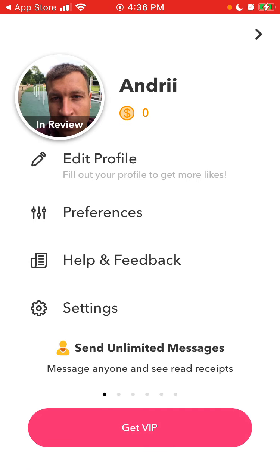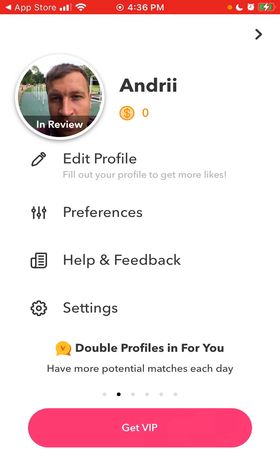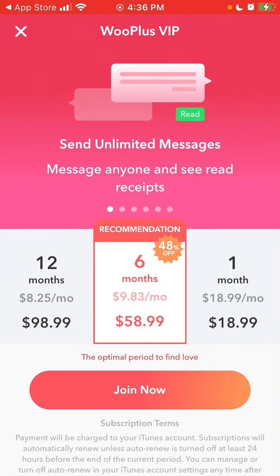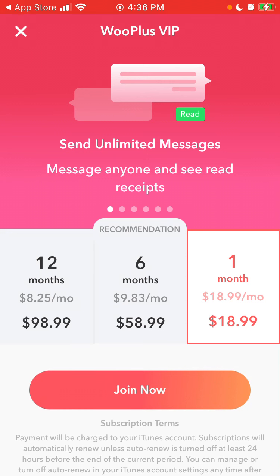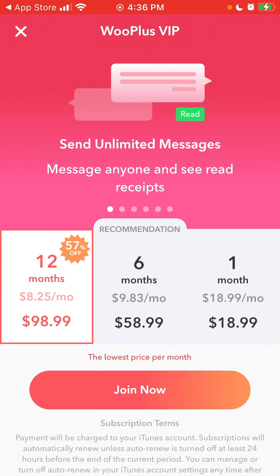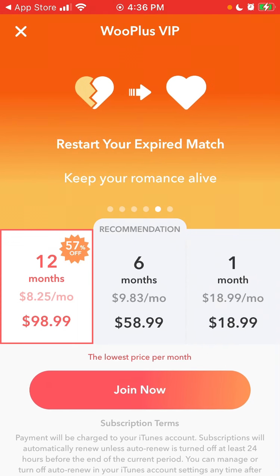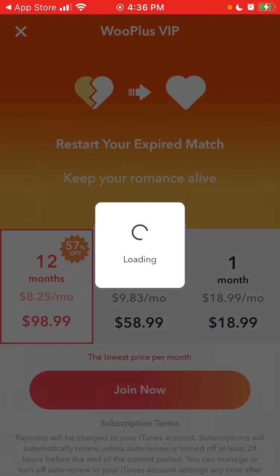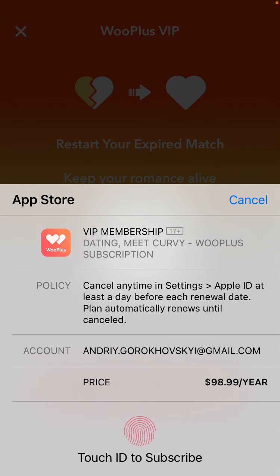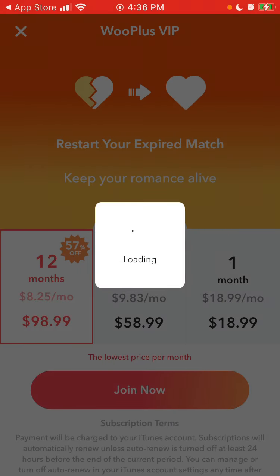To get VIP, go to your profile in the top left and tap Get VIP. You can get one month for $18.99 or 12 months for $98.99, saving 57 percent. If you join now, you can subscribe with your phone. To cancel, you need to cancel in Settings under Apple ID at least one day before each renewal date.